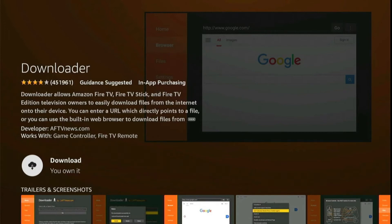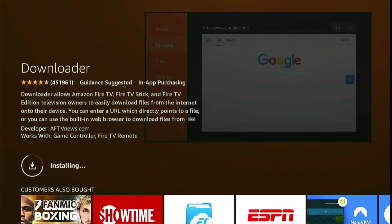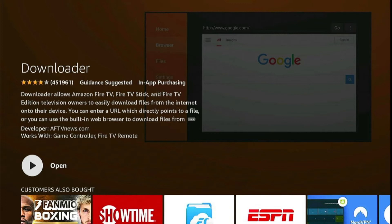Click on the orange-colored Downloader icon. From the next screen it's going to give us the ability to download this application on this Fire TV device, so just click on the Download button. The Downloader app will start downloading — just wait a while until it's downloaded, and it will be installed automatically. As you can see, the Downloader app has been installed. Now select Open to launch it.